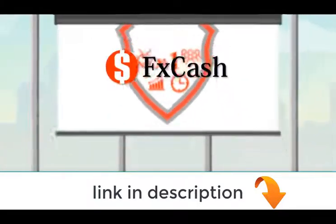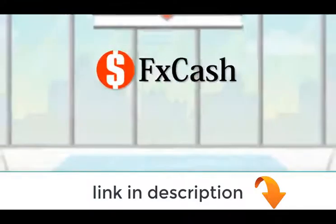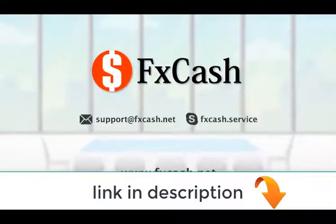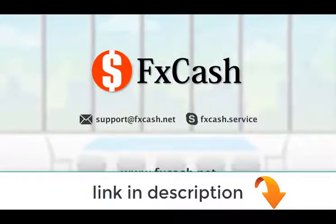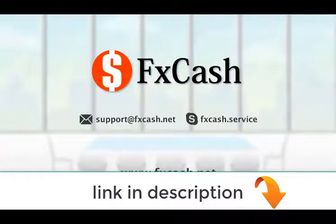Any questions? FX Cash professional customer support will guide you through the world of online trading.